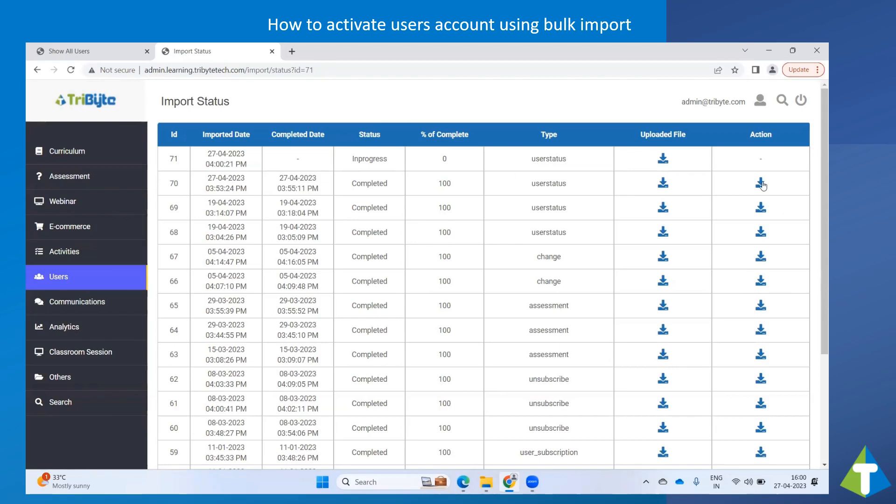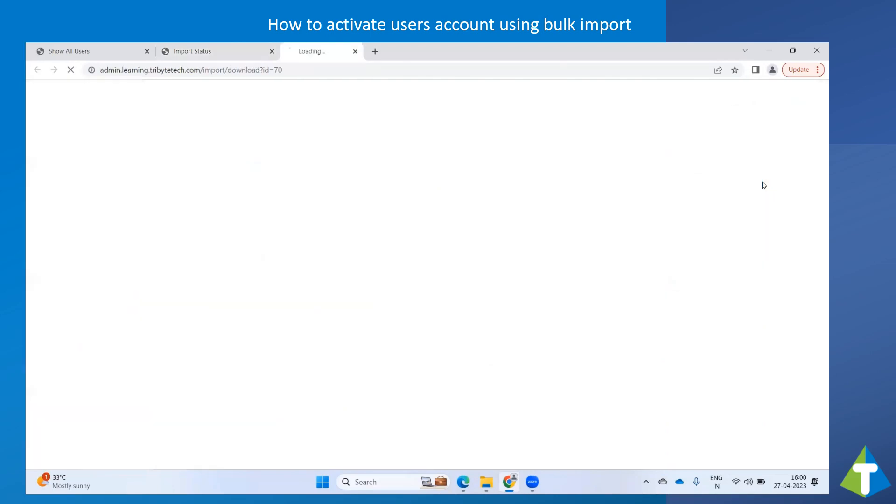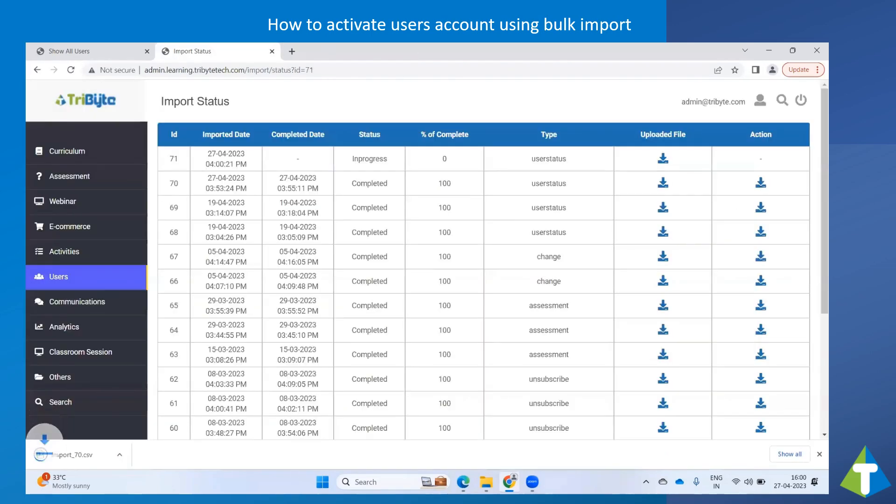Click on Download icon under Action to get the import result.